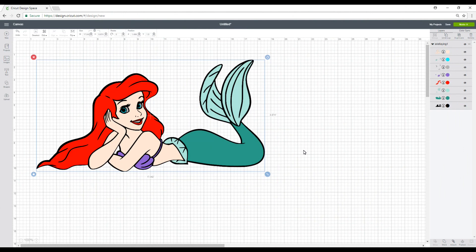So we've looked at how to use vinyl and how to use our transfer tape. So we're now going to look at how to use iron-on. So as we've looked at in another video, iron-on and heat transfer vinyl are the same thing. It's just that some companies call it heat transfer vinyl and Cricut call it iron-on. I prefer to call it iron-on, that's just my personal choice.